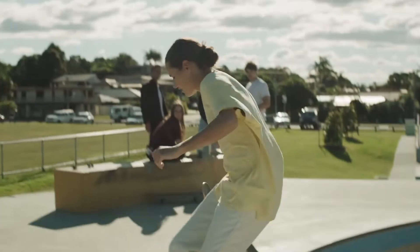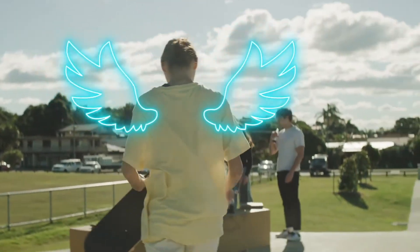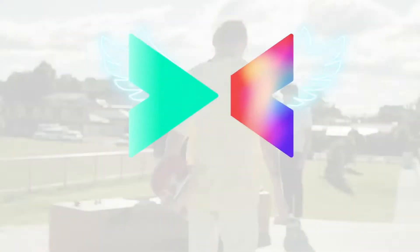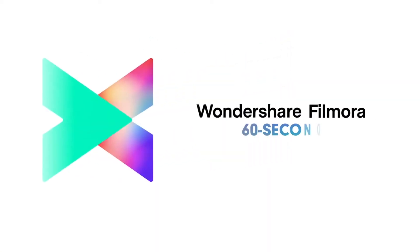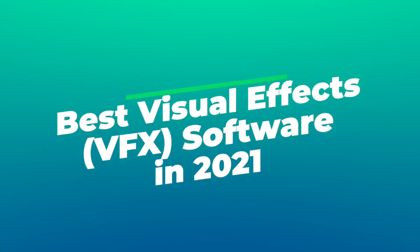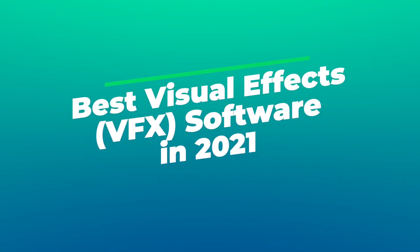Welcome to Wondershare Filmora 62nd, no more in a short time. Today, we bring you the best visual effects VFX software in 2021.